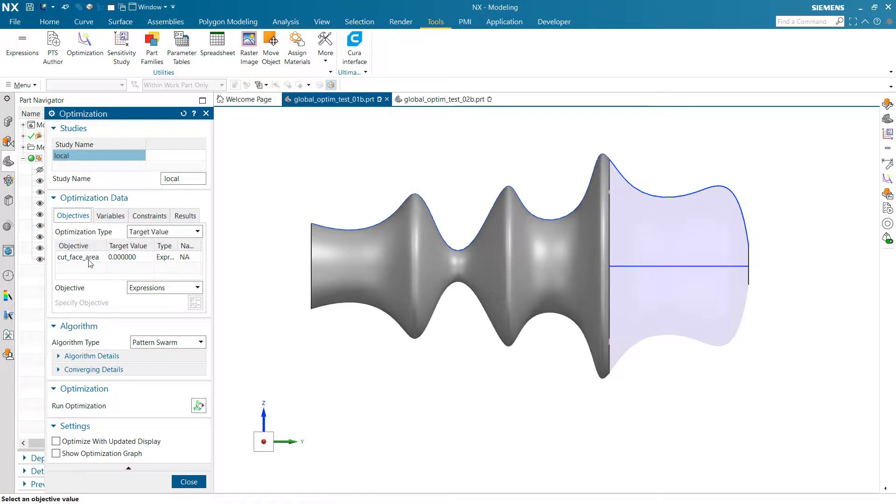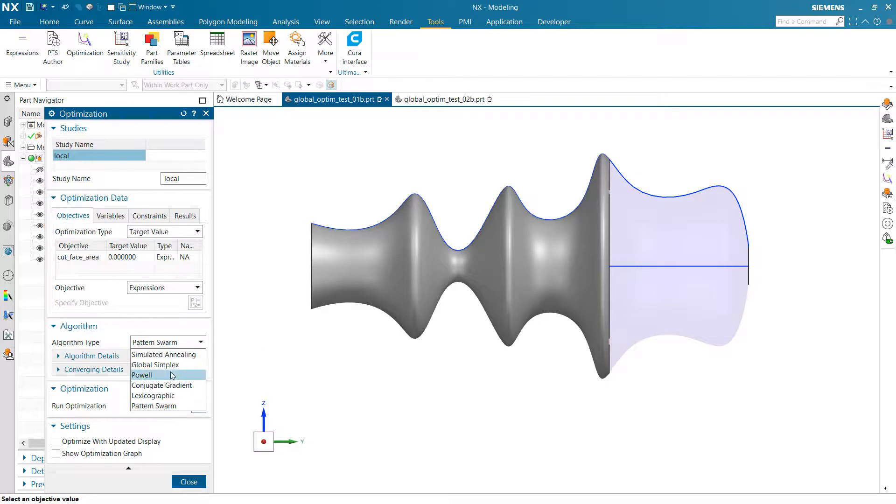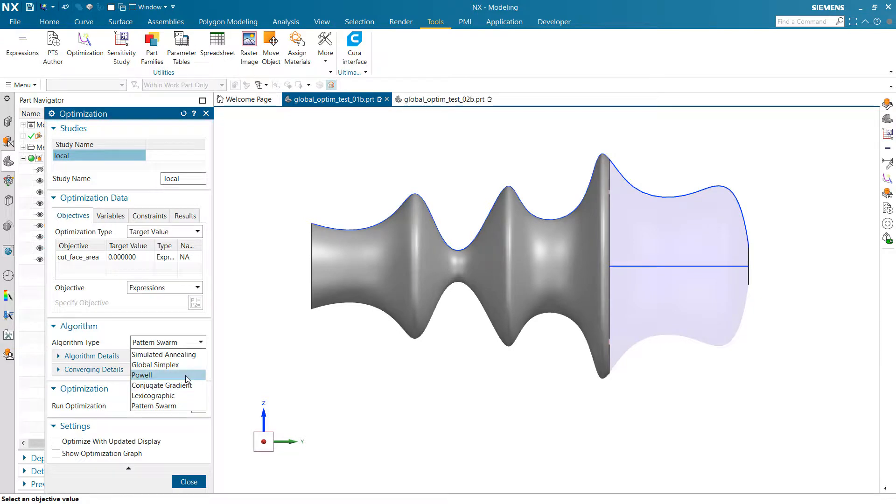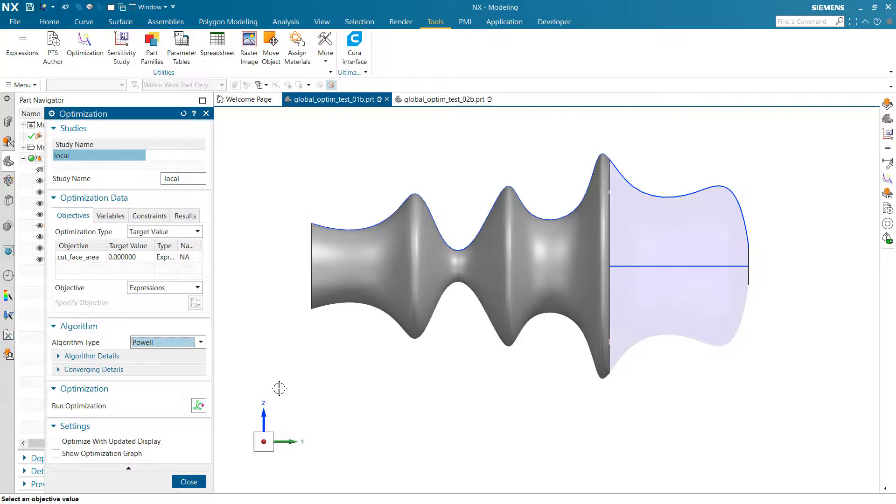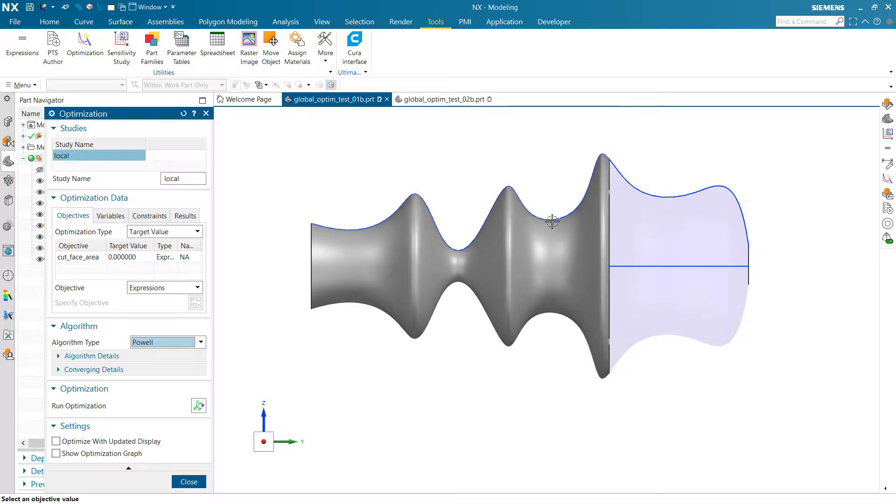So, again, it's going to use that cut face area to minimize, and we'll head in there. So the Powell algorithm right here and the conjugate gradient, these two in the middle, are local optimizations. And so with Powell, for instance, Powell might make it over this little hill. We'll see. But it's going to converge either into this last valley or into this third valley, one or the other of those.